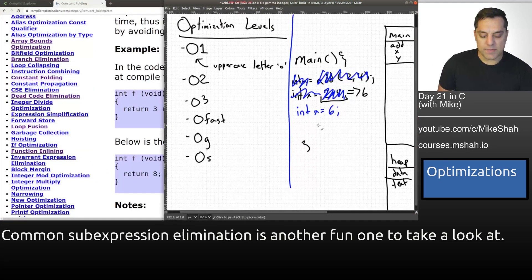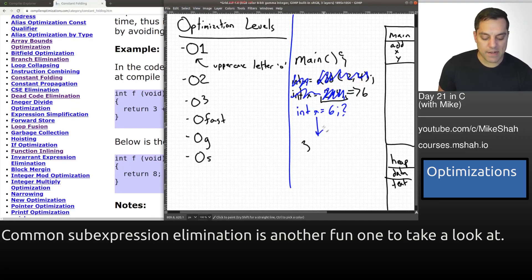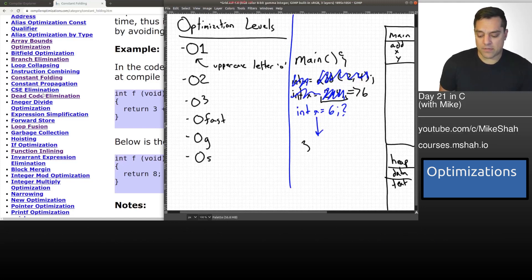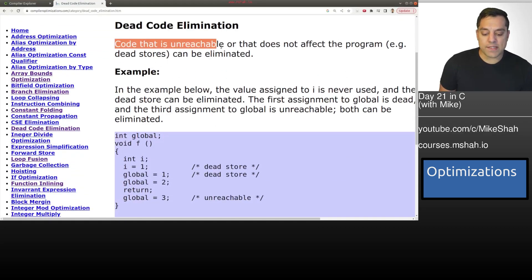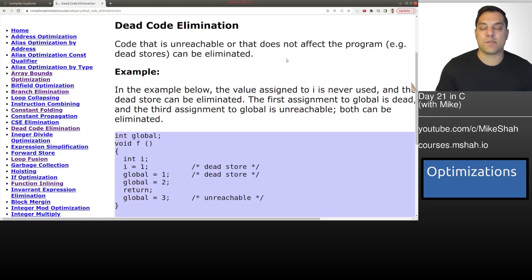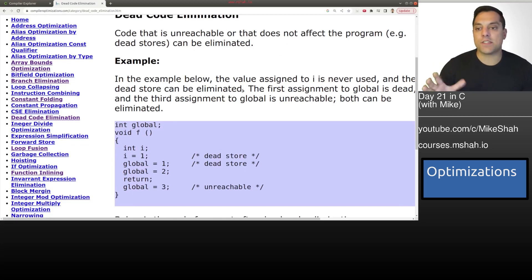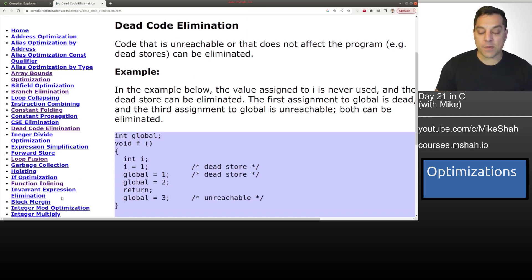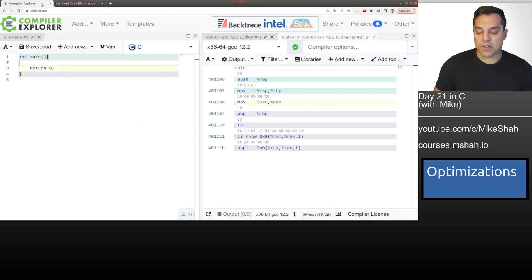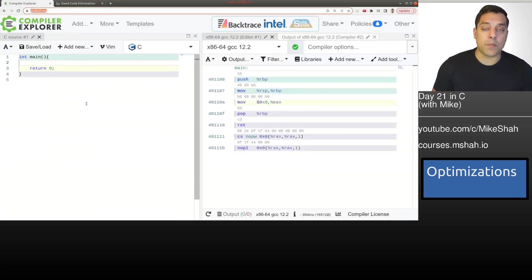In addition to constant folding, you might now say that in this particular program we're not even using the variable x for anything — x is never found anywhere in our code. So let's just get rid of it. That's another optimization: dead code elimination. Code that's unreachable or doesn't affect the program in any way can just be eliminated. These are some very common optimizations. Now to actually play with these, I want to introduce a very valuable tool called Compiler Explorer at godbolt.org.